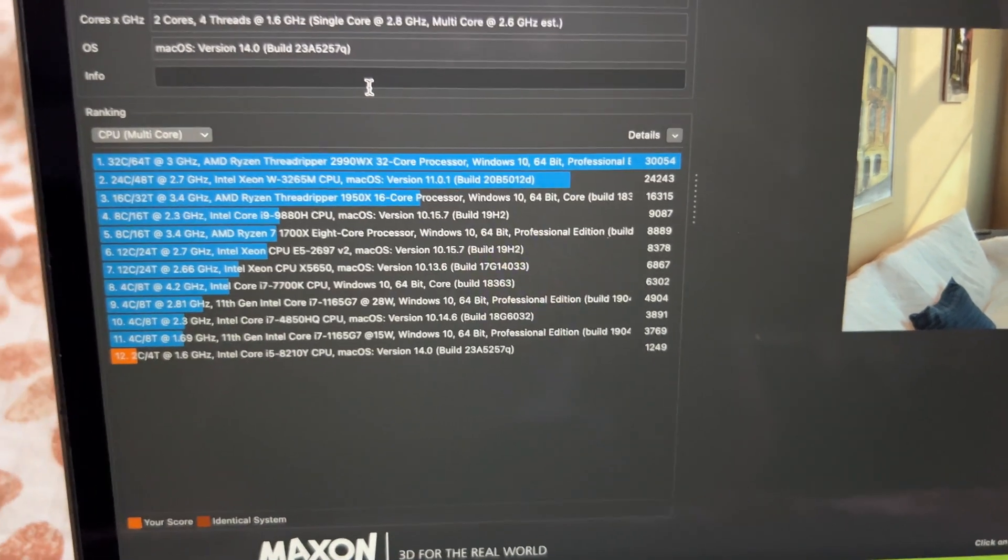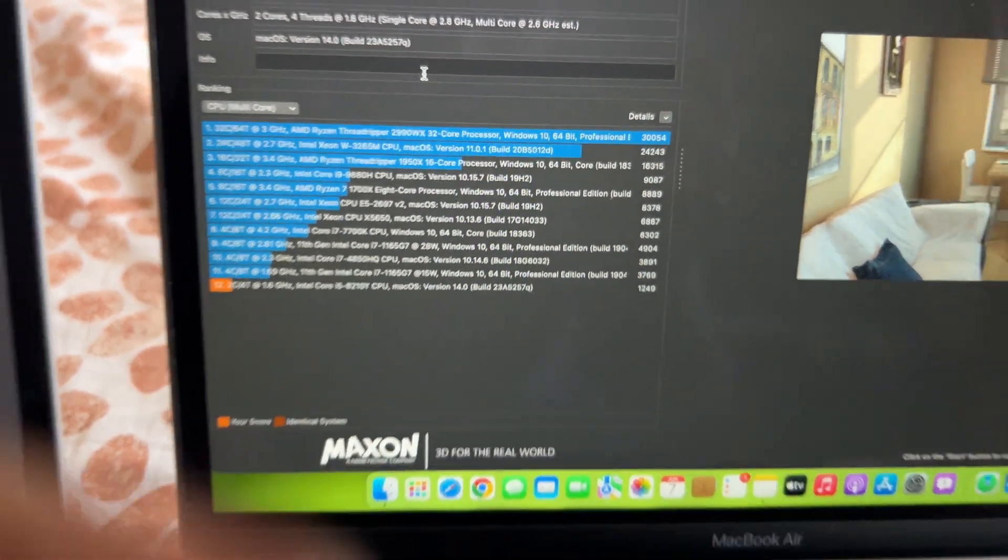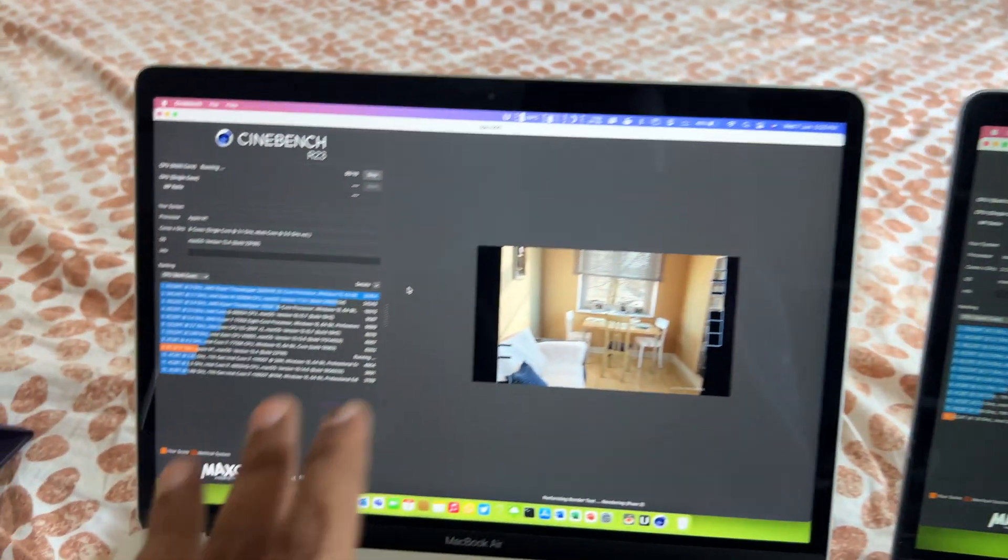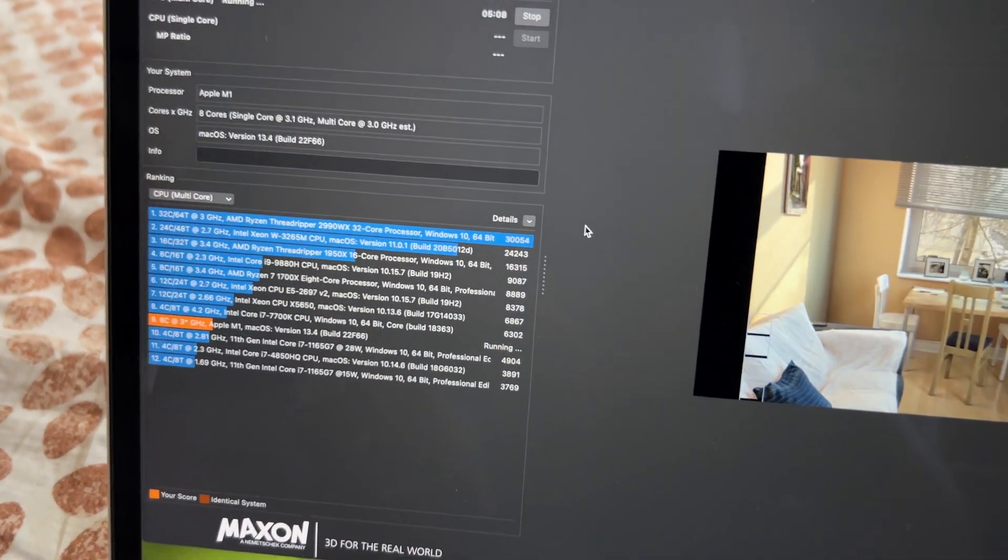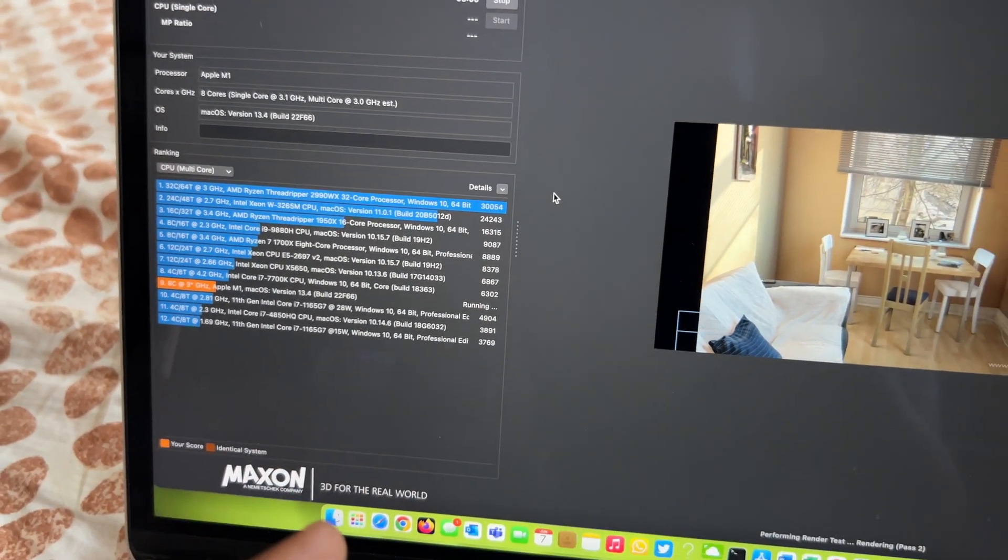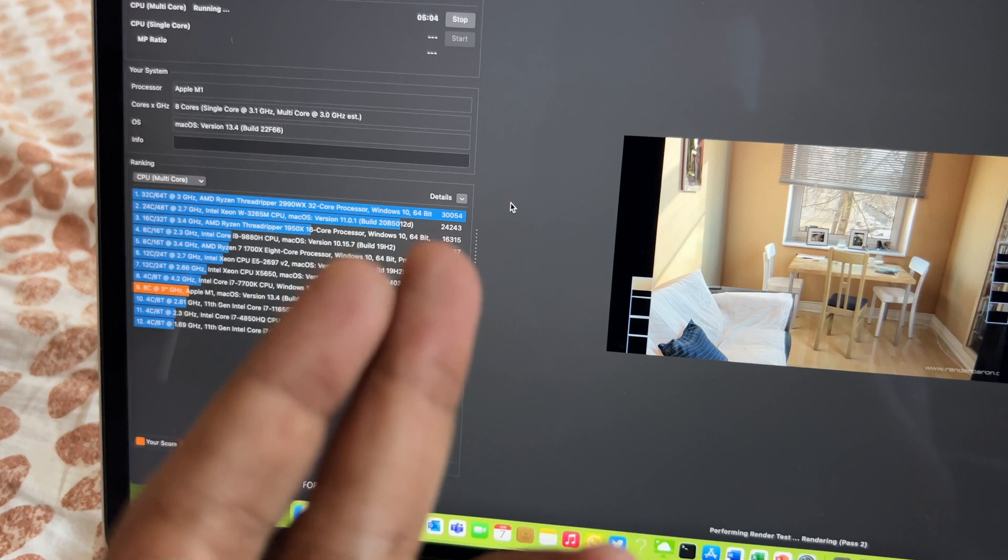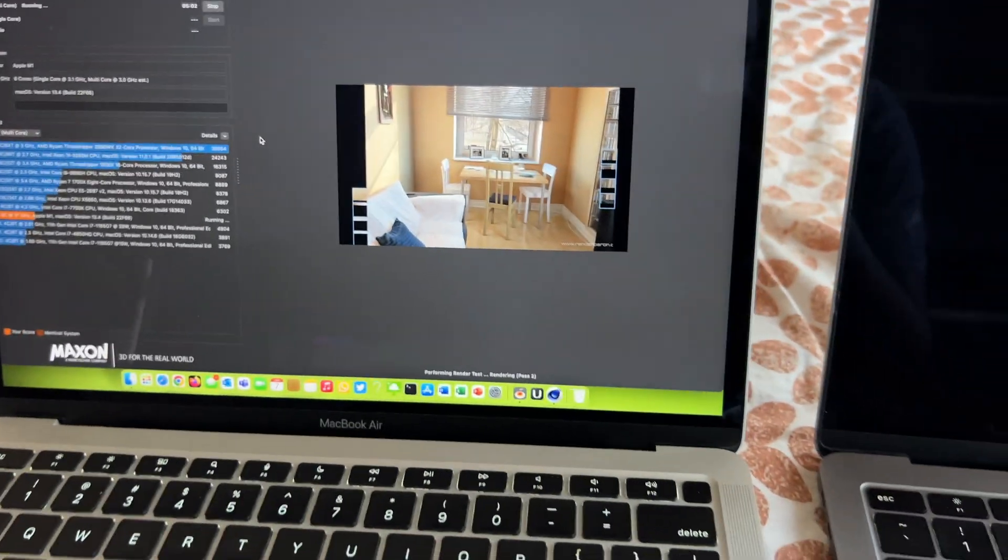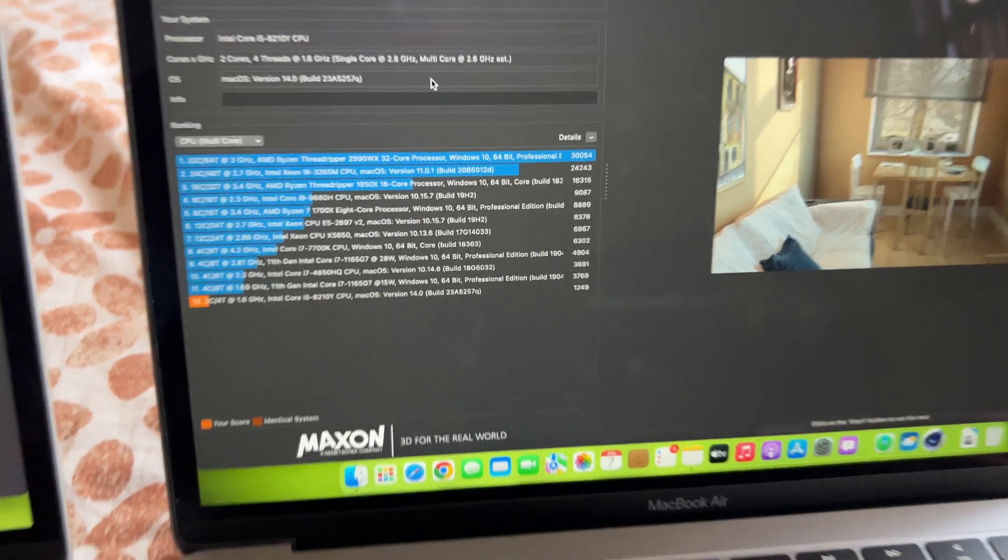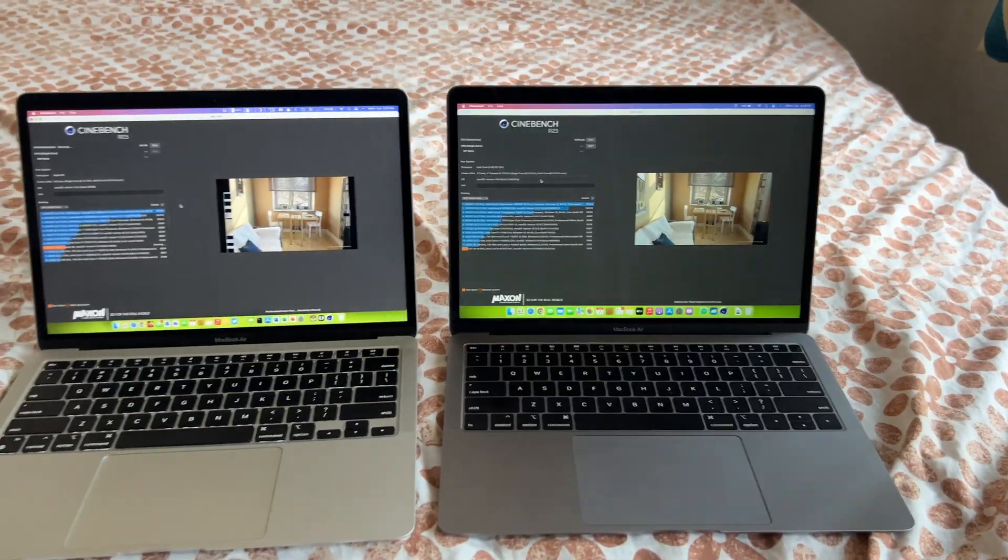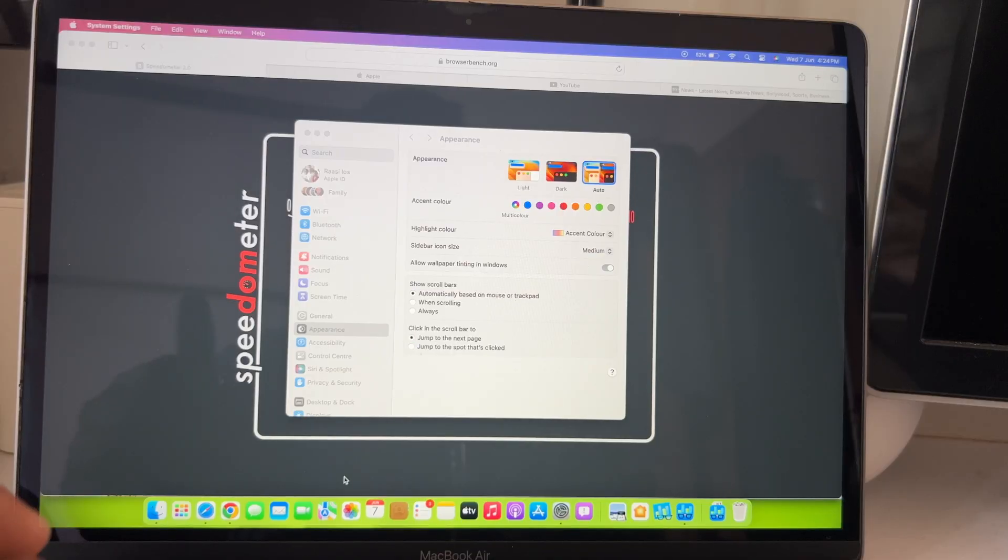I even ran some Cinebench test for more sustained load and the fans got kicked in by then. And until that it was super silent, that's really good for an Intel Mac. So, the update is not running some heavy background task and the results again are comparable to the previous OS results.